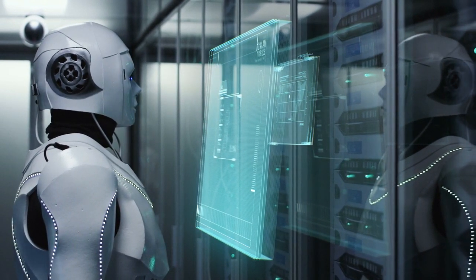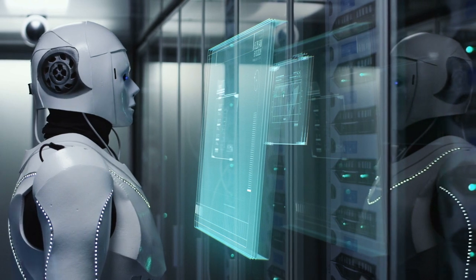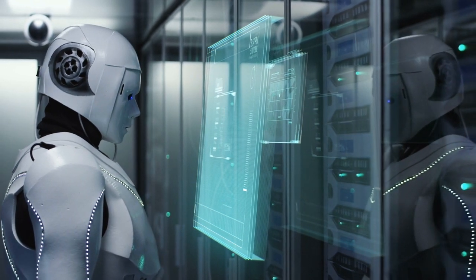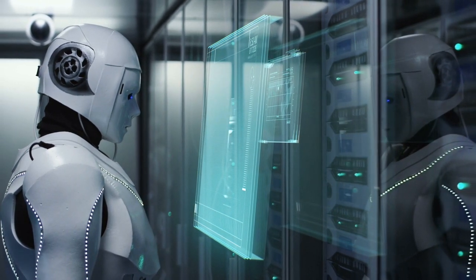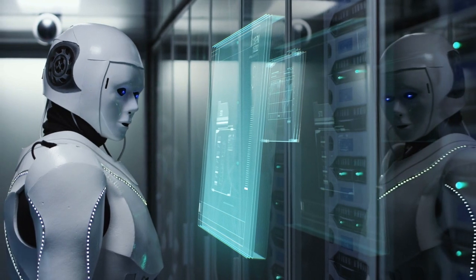AI systems can analyze vast amounts of data, detect patterns, and make predictions that would be impossible for humans to achieve manually.